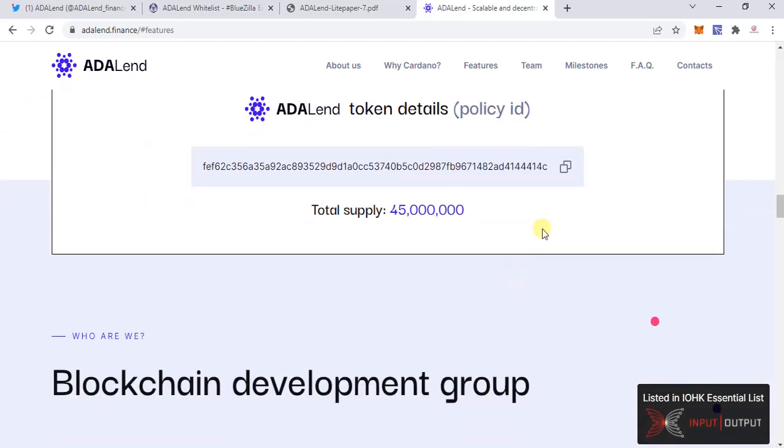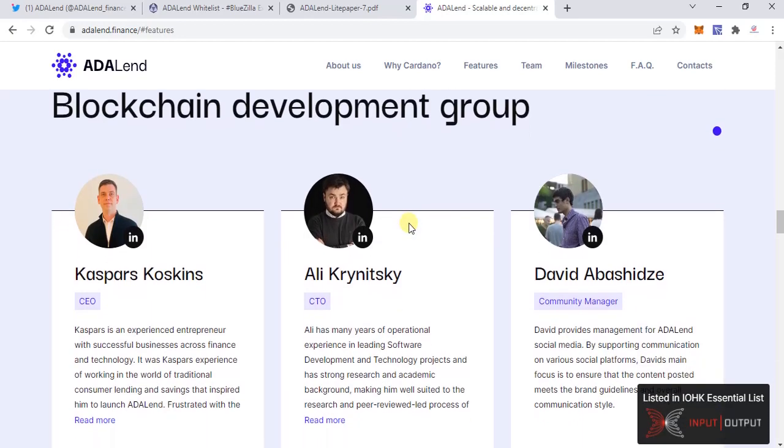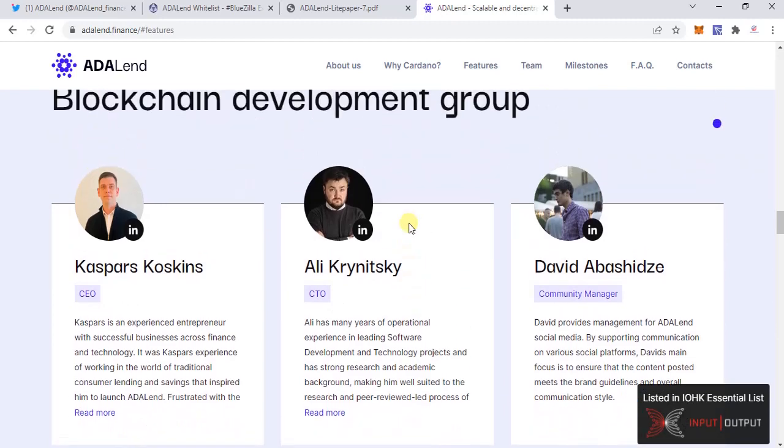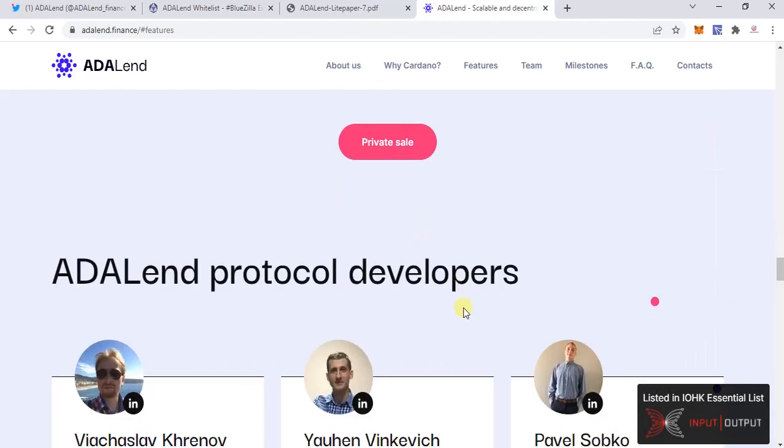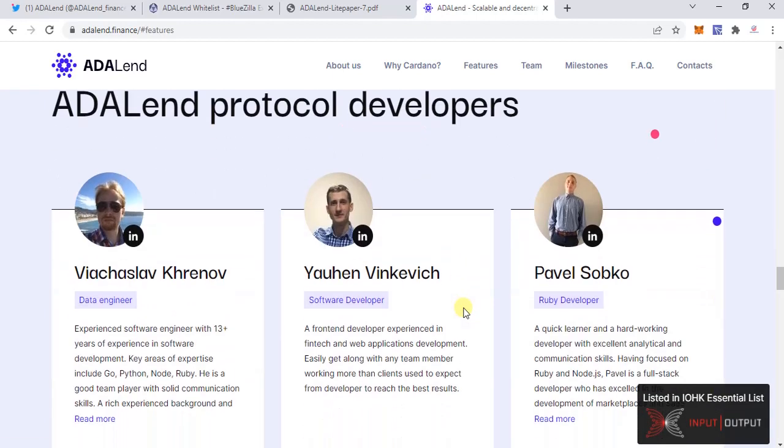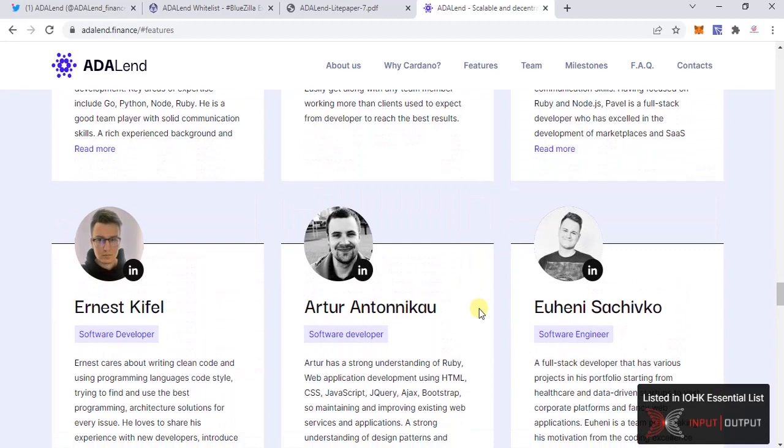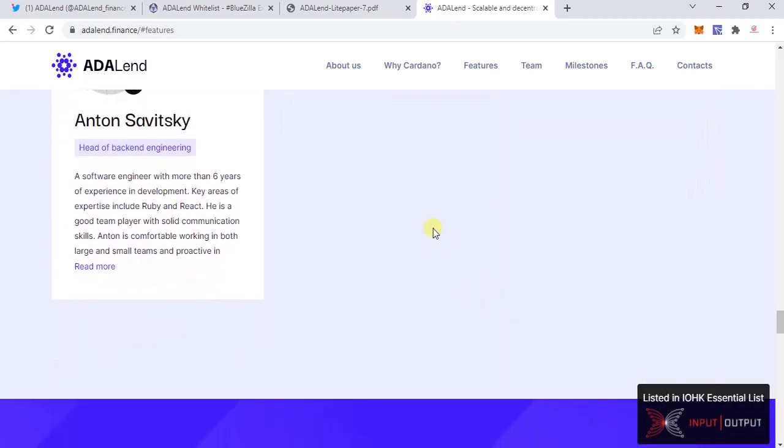this is the contract address. Their total supply is 45 million. This is the core team: the CEO, the CTO, community manager, etc., and these are the developers involved. Now let's go to the light paper.